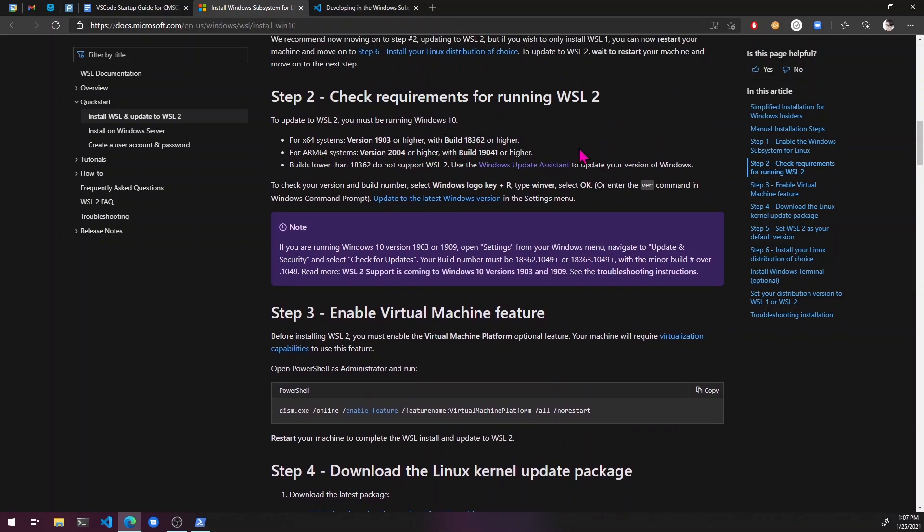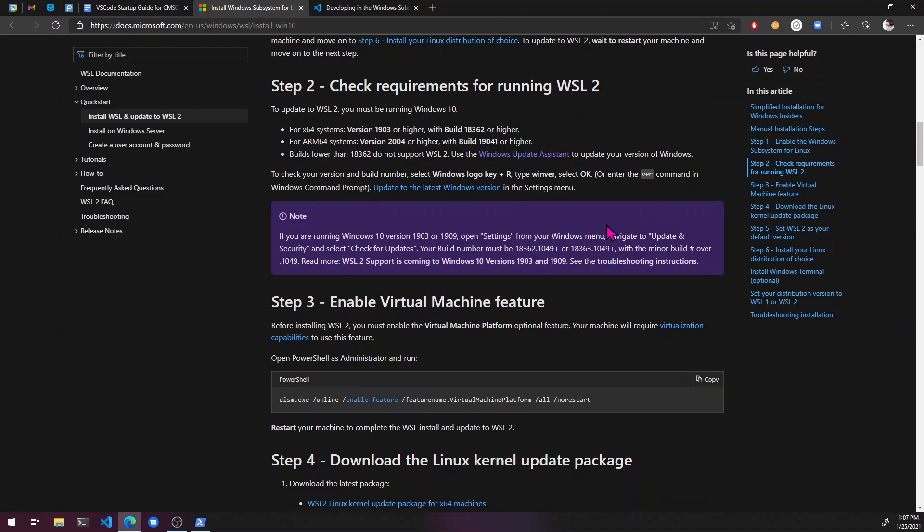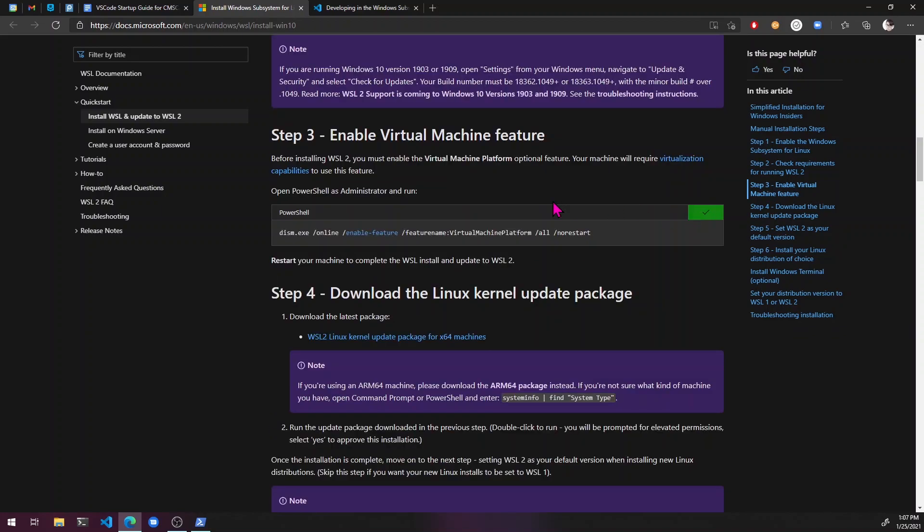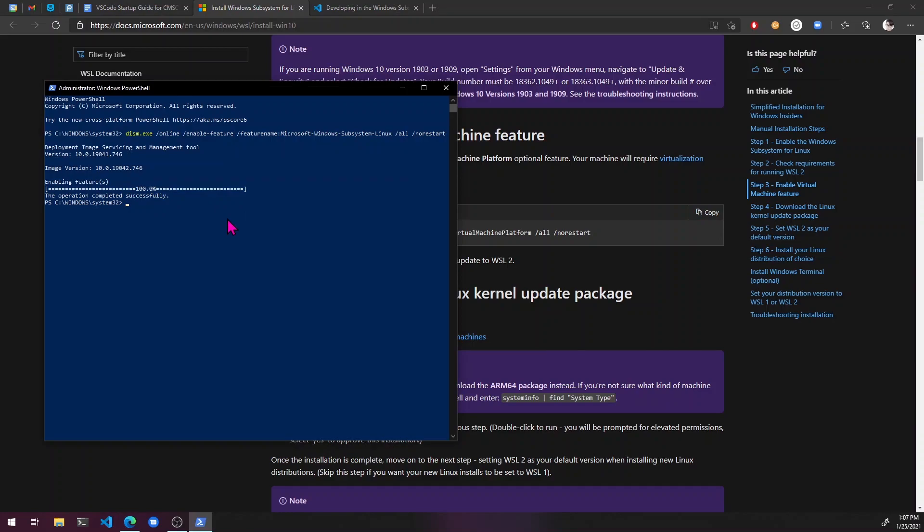Most likely you'll have all the requirements here, but if you don't just check it. Then next command, copy, alt tab, paste. Easy.